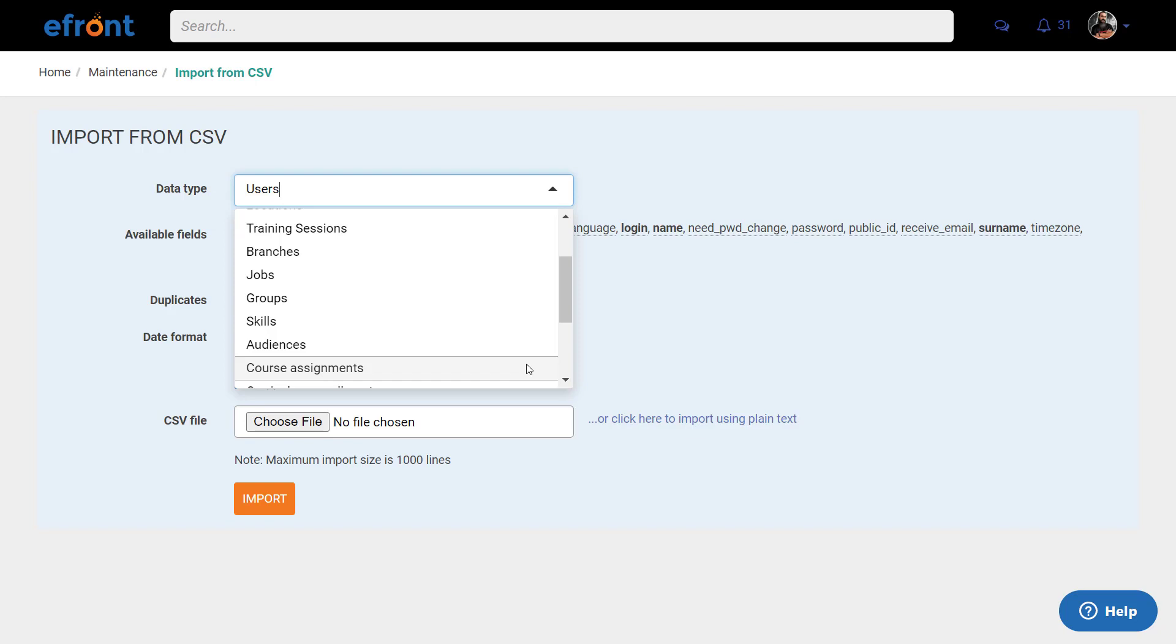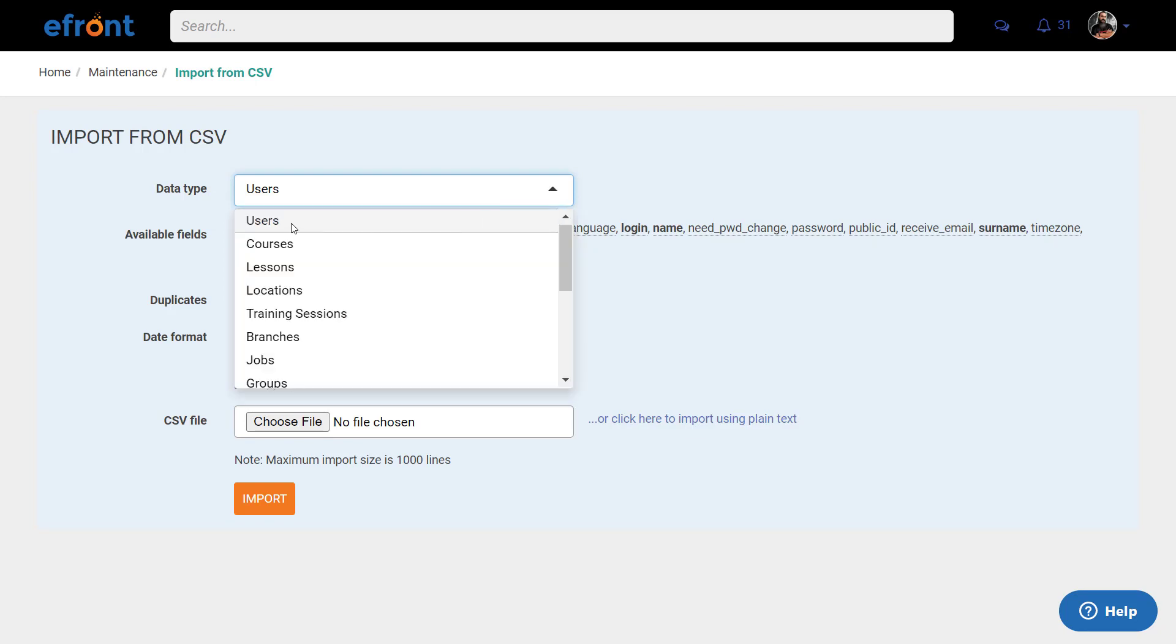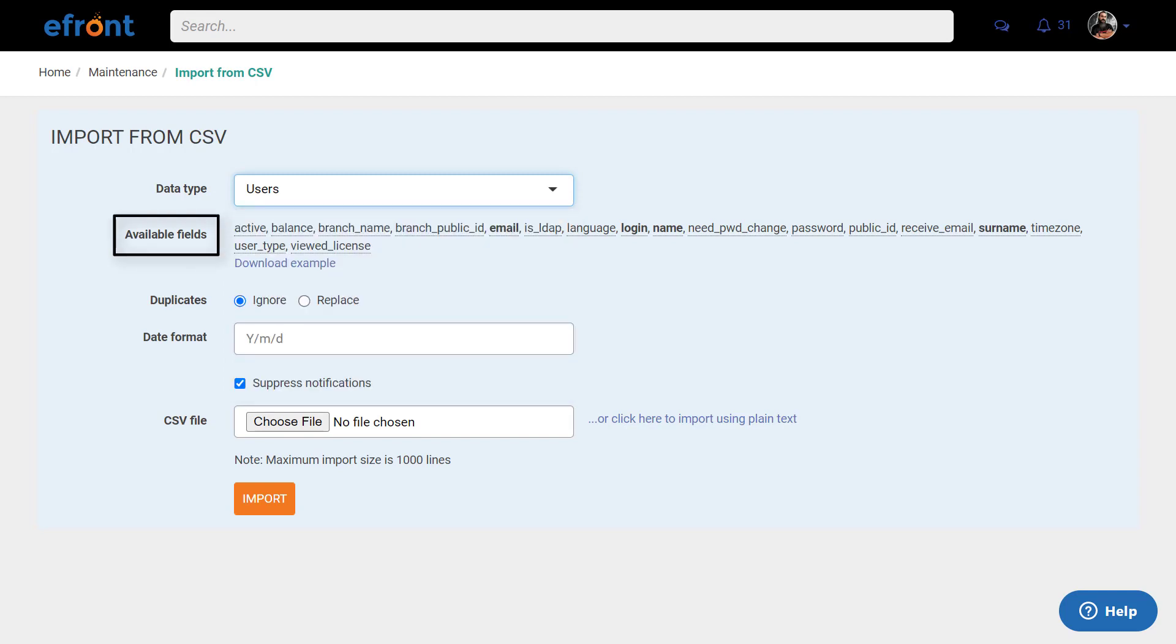Let's add multiple users en masse. Choose Users and check the Available fields to see the required data and format you need for your CSV file to work perfectly. Notice that the ones in bold are mandatory fields.